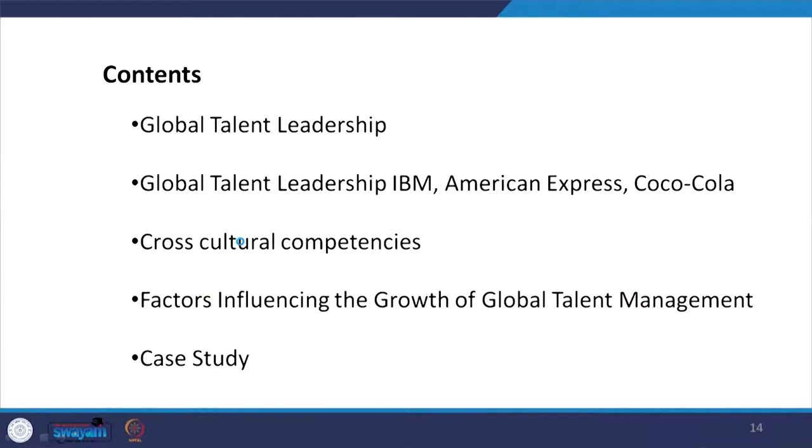In this session we are talking about global leadership competencies. We will look at how to develop these competencies and how different companies have implemented them. We will discuss global talent leadership by IBM, American Express, and Coca-Cola, then cross-cultural competencies, factors influencing the growth of global talent management, and a case study.